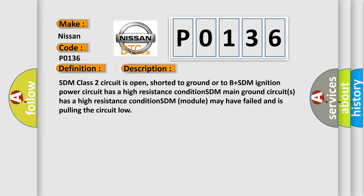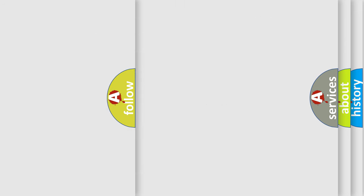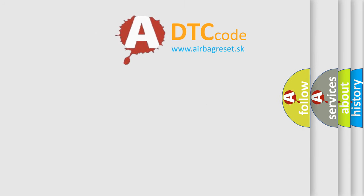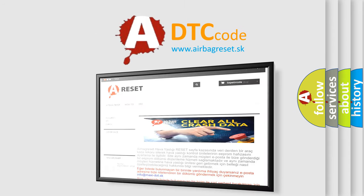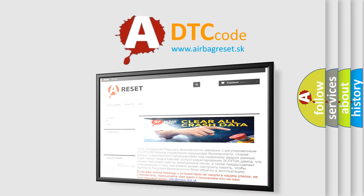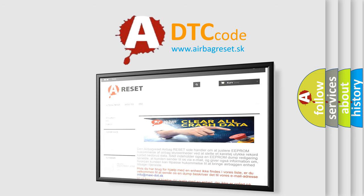The airbag reset website aims to provide information in 52 languages. Thank you for your attention and stay tuned for the next video.